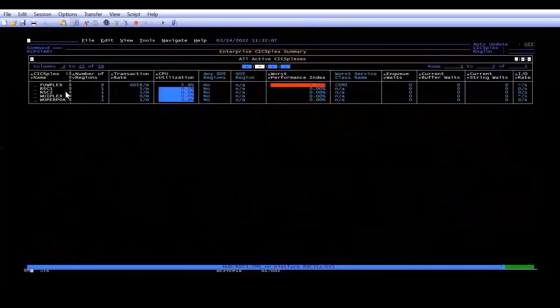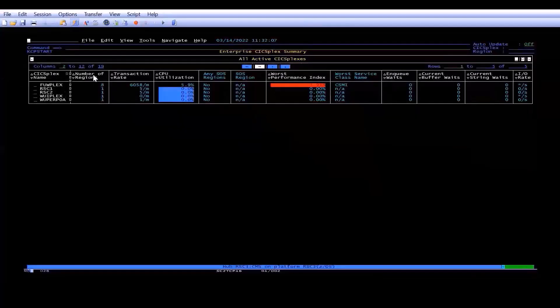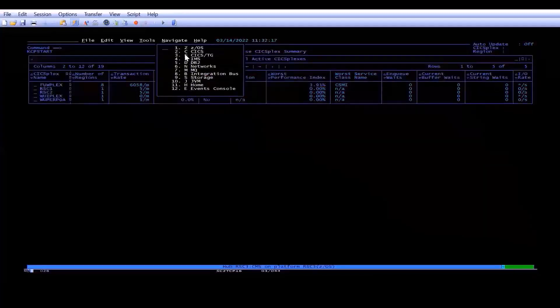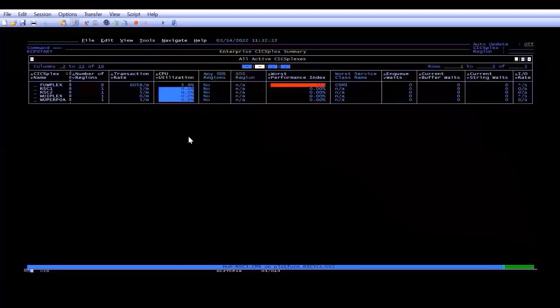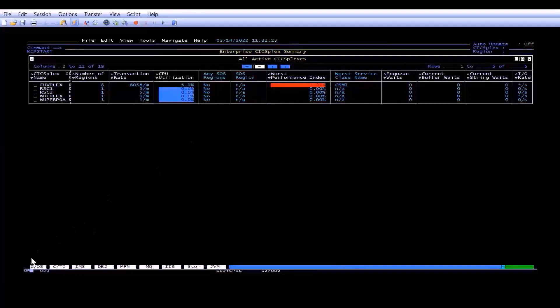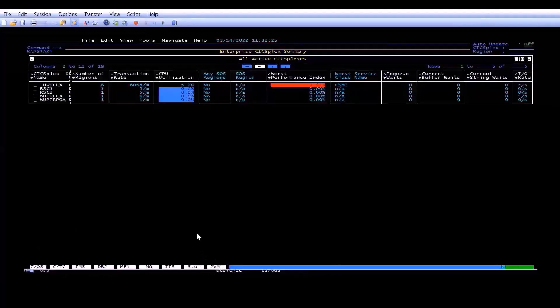Now don't worry if you do decide you want to go to another product, you can always hit the Navigate tab, and that will give you the choice of all the other products, including the Events Console, or if you want to, you can actually hit PF9. PF9 will give you the tabs down at the bottom of the page, as you can see here, and you could select any of the other products using the tabs.